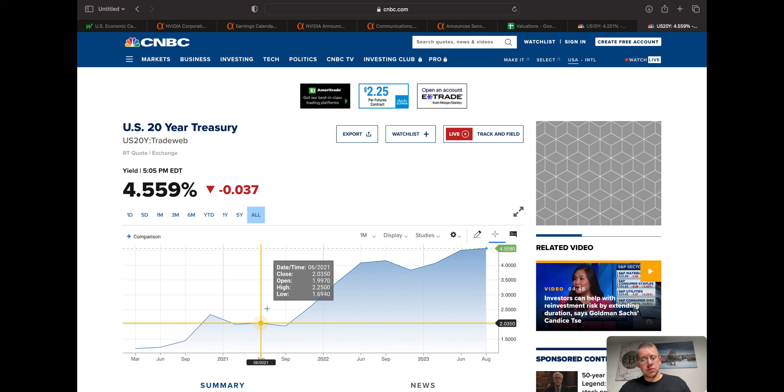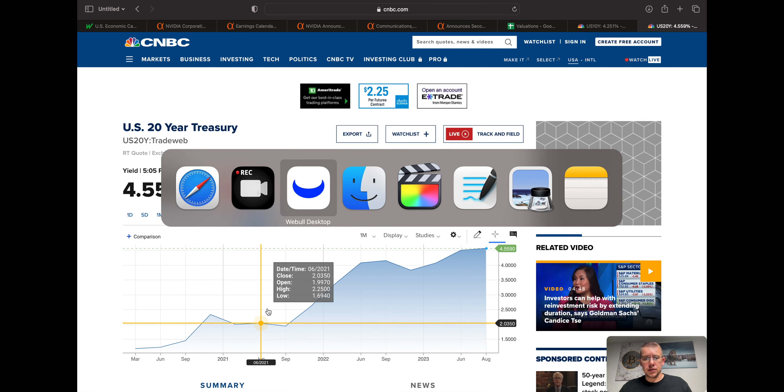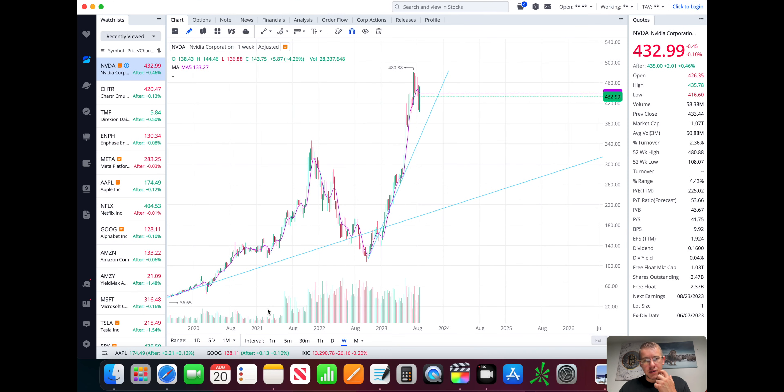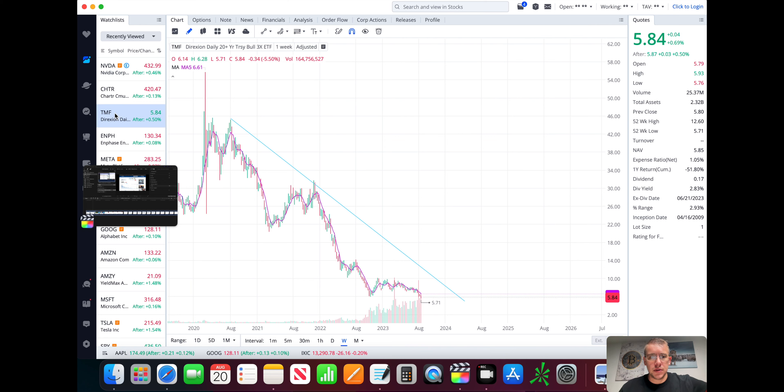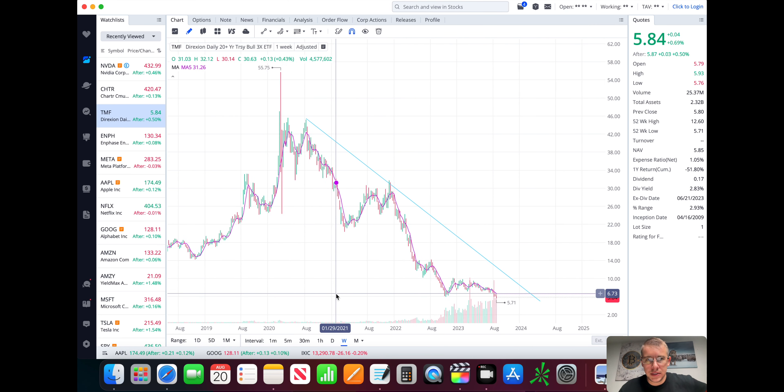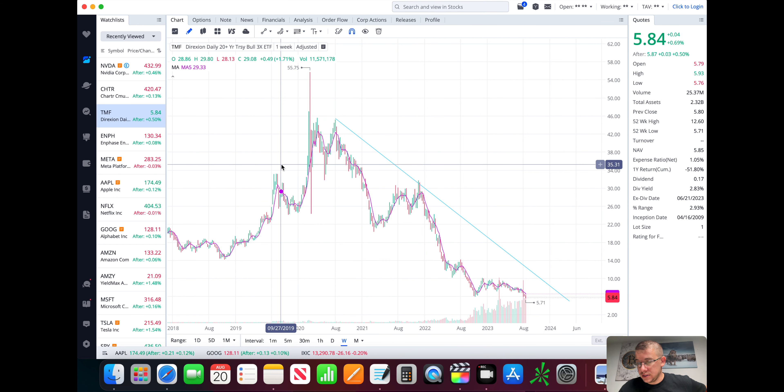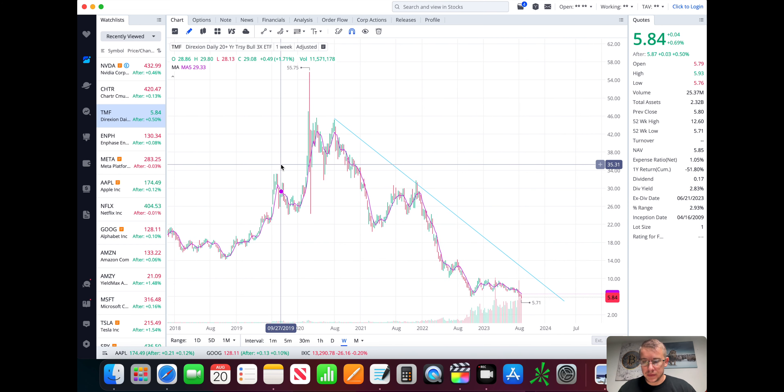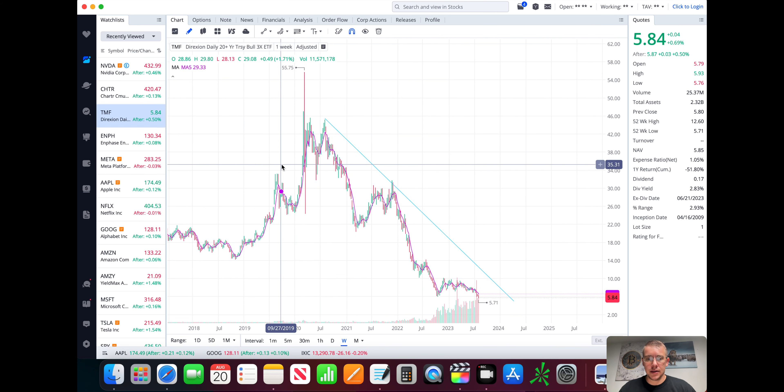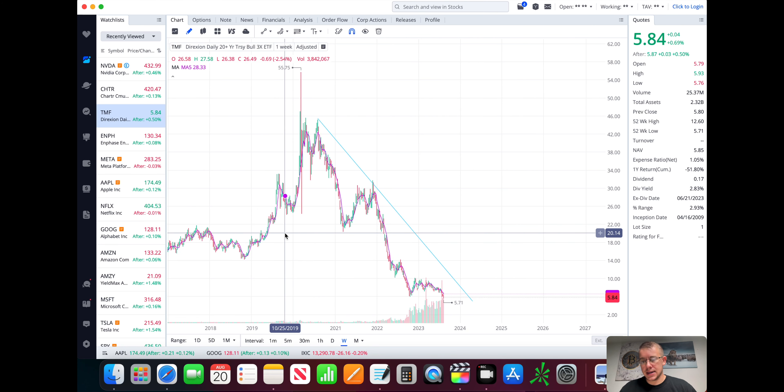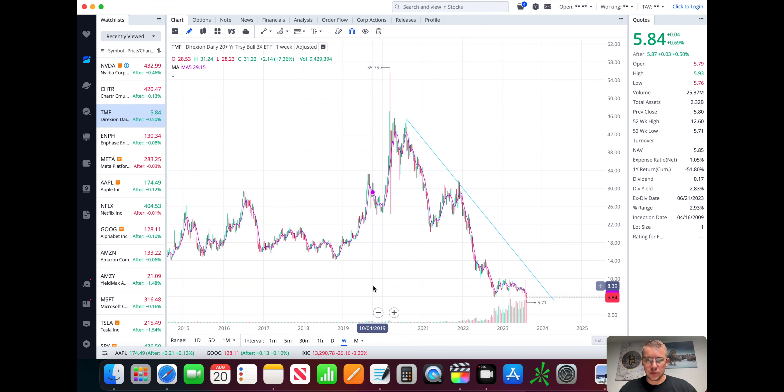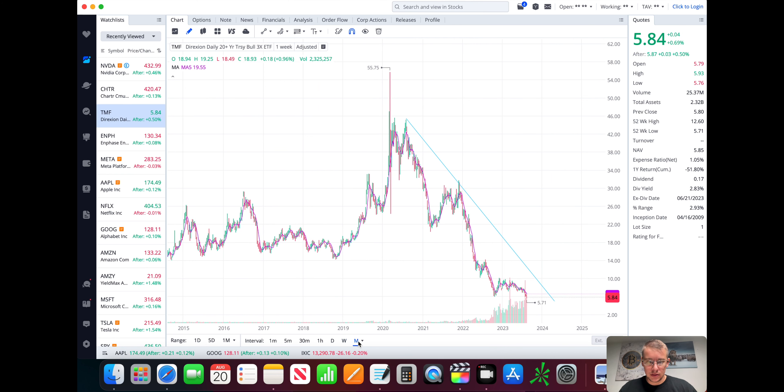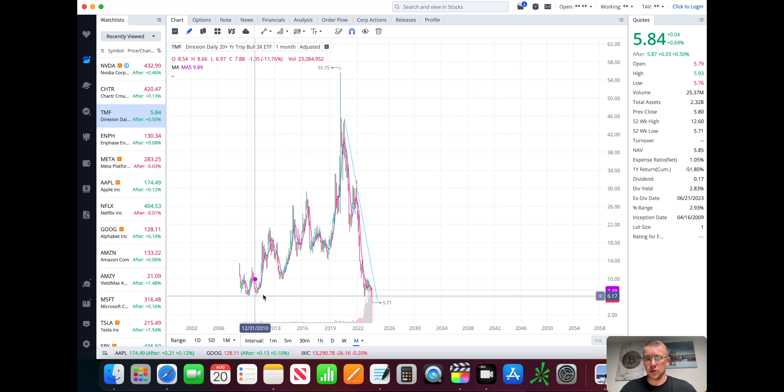So then we'll come over here real quick to the stock charts. We're going to start with TMF, the one we just talked about. So this is the three times ETF that tracks the treasury. It's the bull ETF, three times leverage. And mind you, this is probably a decaying leverage ETF over the course of time. So over the course of the existence of this ticker, it is at all-time lows.